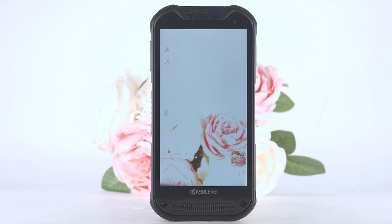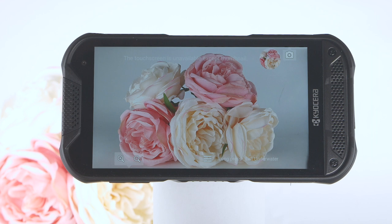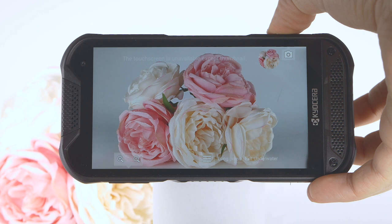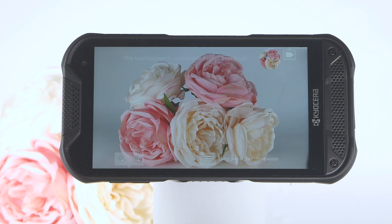In underwater mode, the following physical keys are used instead of touchscreen icons. Press the volume buttons to zoom in or out. Press the camera key to take a picture. To switch between camera and video, quickly press the camera key twice. Press the camera key to start and stop recording. Press and hold the programmable key to exit underwater mode.